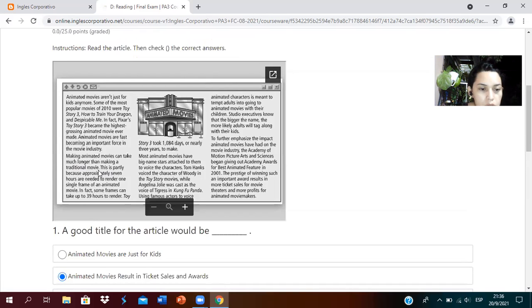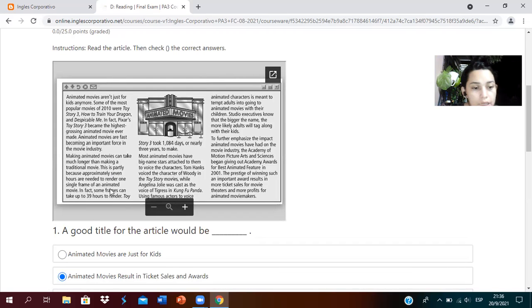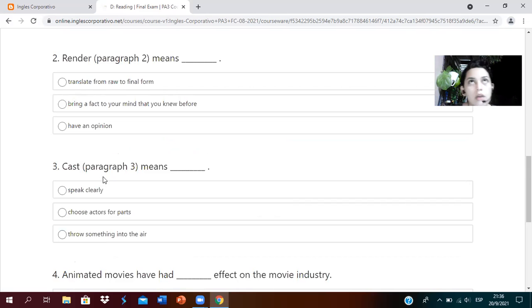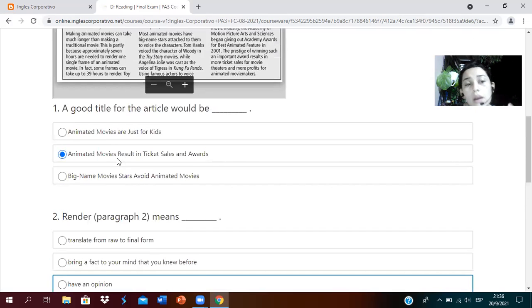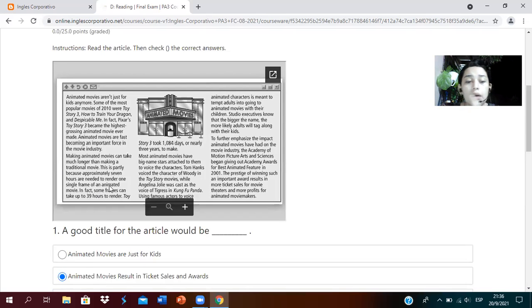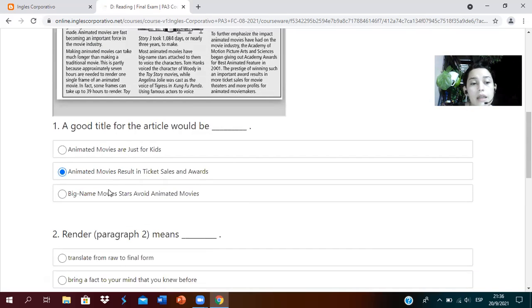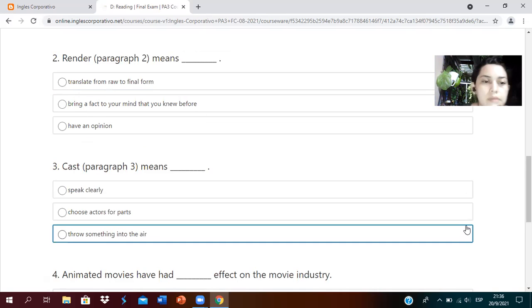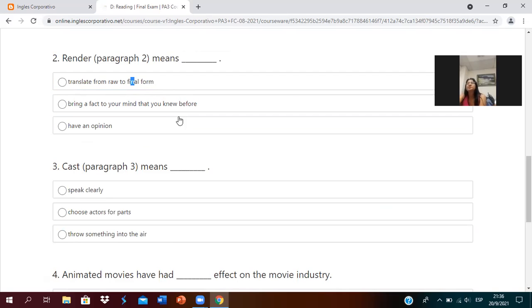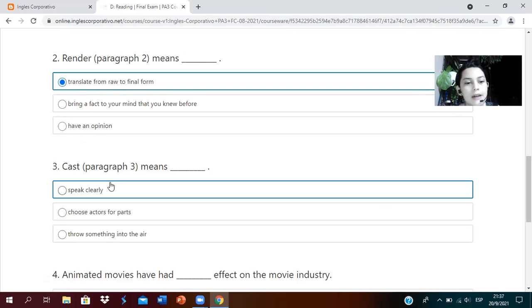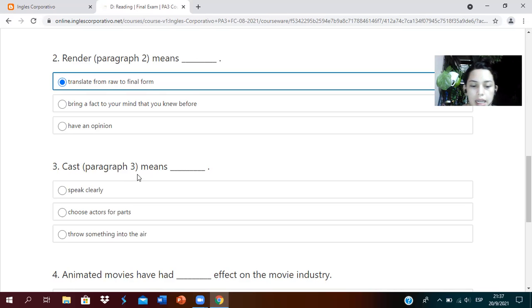It says approximately one hour to film a single frame of an animated movie. So what would render mean in this case? Tell me please. Translate from raw to final form. Very good.